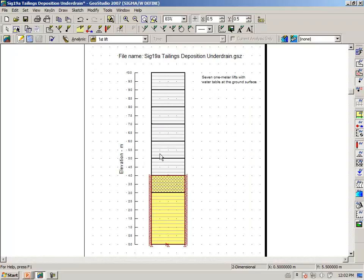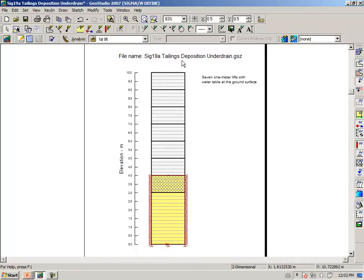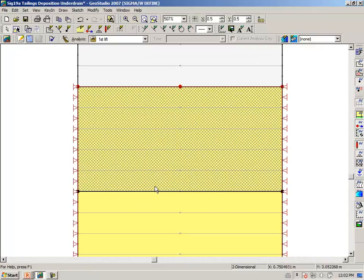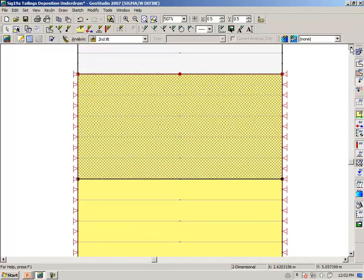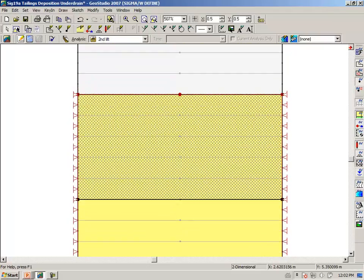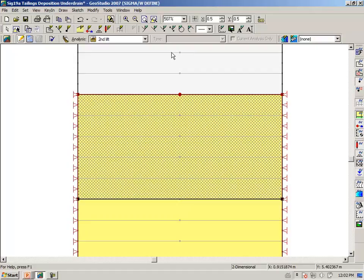Here we are placing the first lift, and the self-weight of the material is being applied, plus the pore water pressure at the surface of the tailings is zero. Then as we move to the second lift, notice that the hydraulic boundary condition has been removed, but now the water table is at the ground surface — or at the surface of the deposition. We do this for each lift.